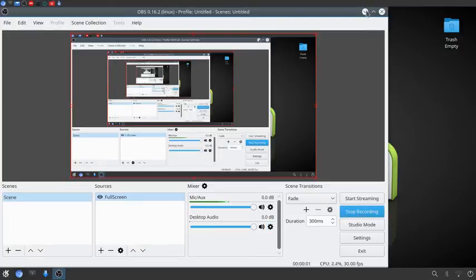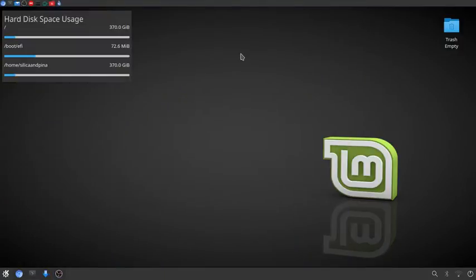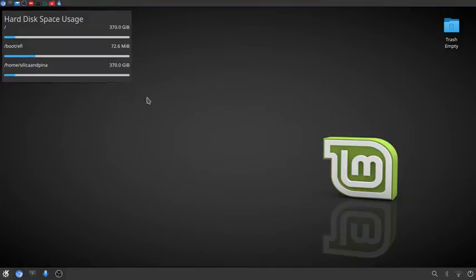So today I'm going to be showing you my KDE setup. I just installed Linux Mint on my computer. I still have Windows as a dual boot but anyway I wanted to show you what I did with KDE because KDE is amazing and super customizable.